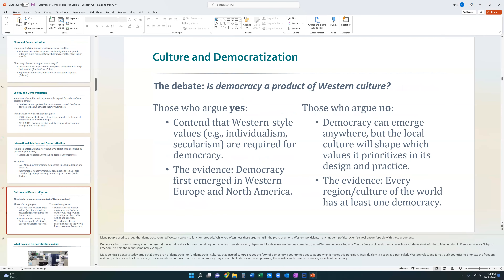Last but not least is the idea that culture is what helps pave the way for democracy. The idea is that Western-style values like individualism and secularism are required for democracy to take place — you have to have certain cultural values in order for democracy to exist. Evidence supporting this theory is how democracy first comes about in Western Europe and North America, places where there was support for individualism and secularism. The counterargument is that democracy can emerge anywhere and local culture will shape it with its own values.